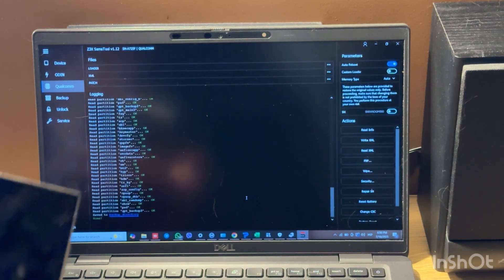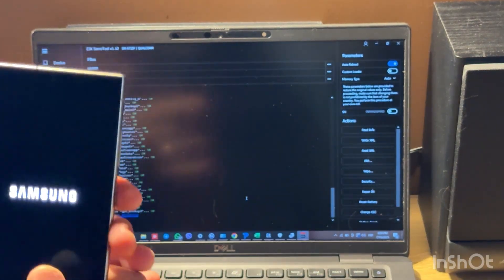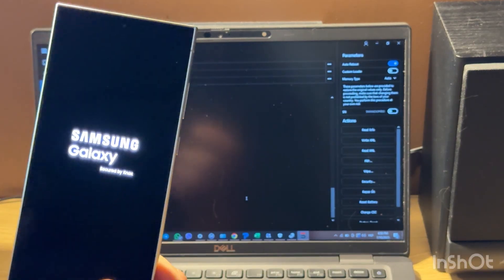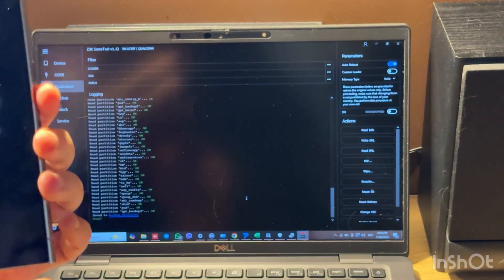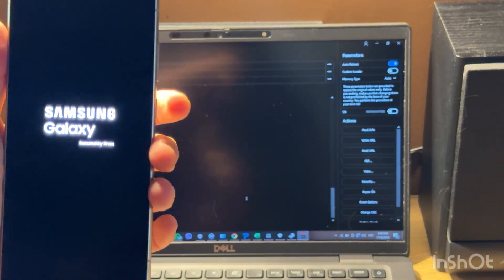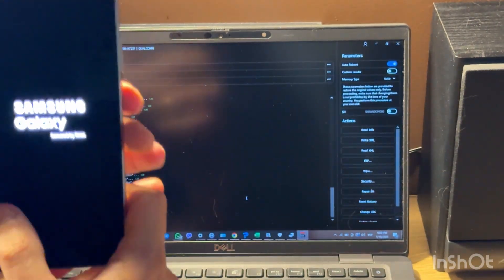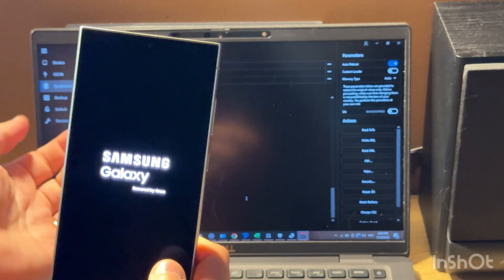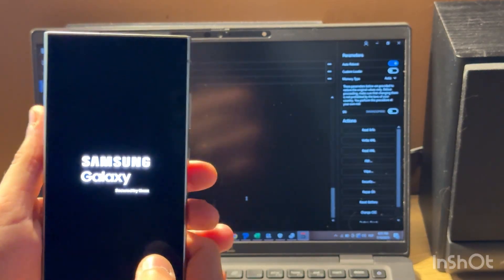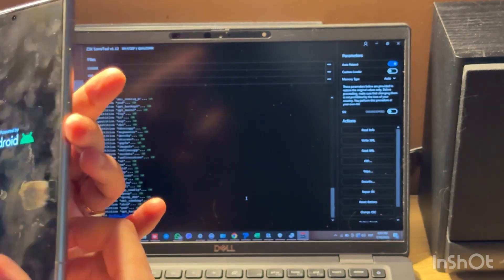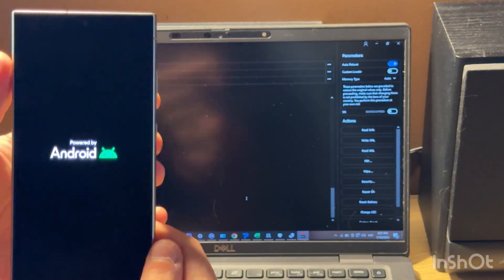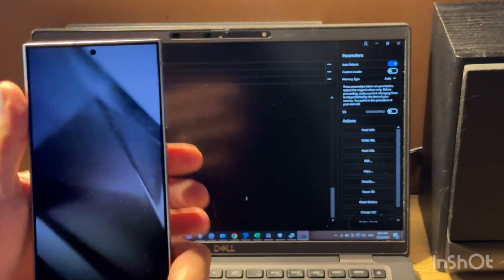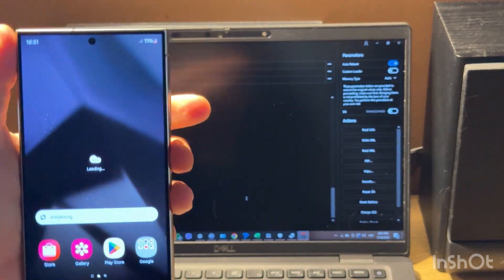And now when backup is completed, you can restore another phone with this backup or you can do your operation with the phone that you want without any worries that you can damage your phone. Because in any case, you can restore your phone to working condition with this backup.